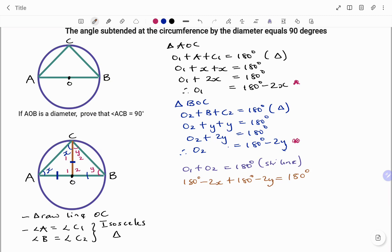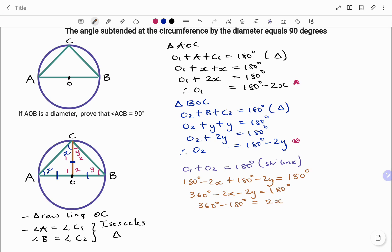Collecting like terms: 360 degrees minus 2x minus 2y equals 180 degrees. Moving minus 2x and minus 2y to the right-hand side: 360 minus 180 equals 2x plus 2y, so 180 degrees equals 2(x plus y). Dividing both sides by 2, I have 90 degrees equals x plus y.